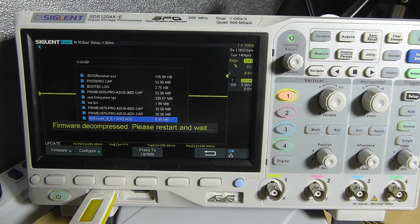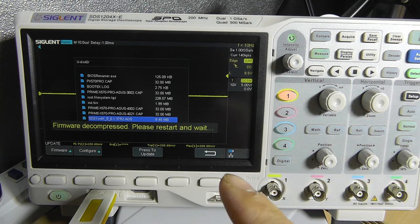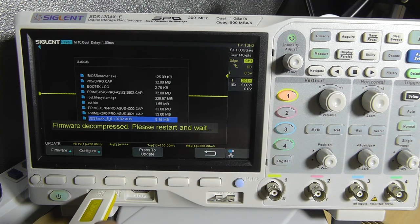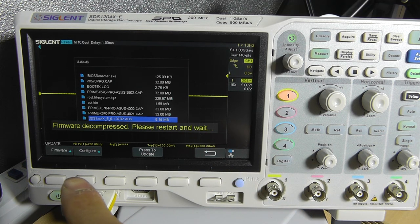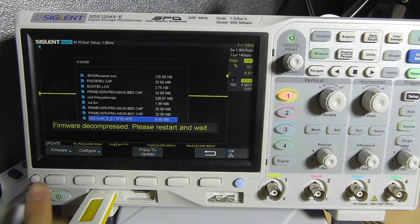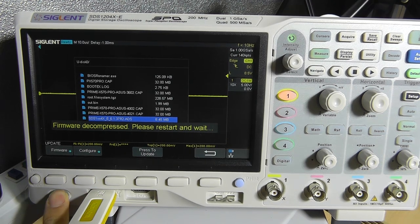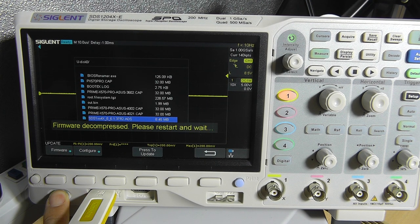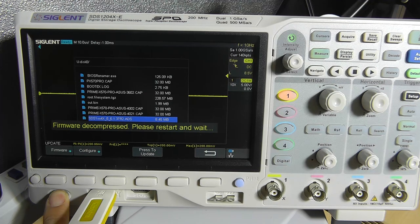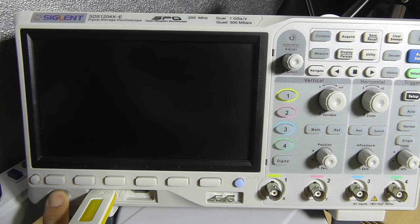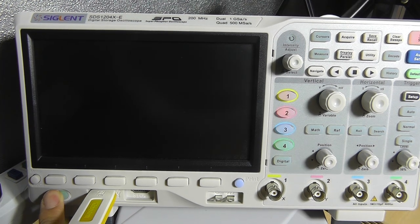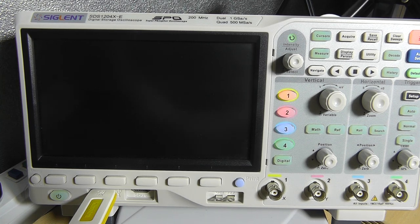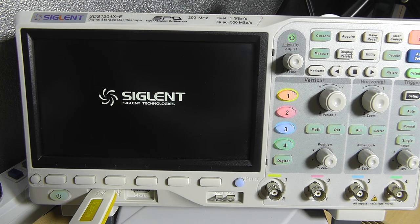Please restart and wait. Now this is the step that you do need to restart the scope yourself. So hold the off button and power it back on. And now the update process will start.